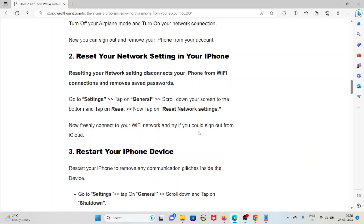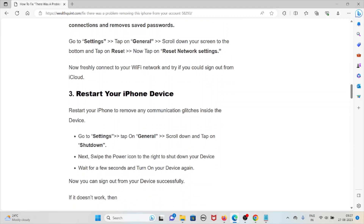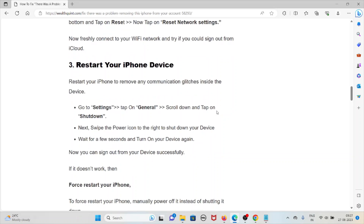The second method is to reset your network settings. Resetting your network settings disconnects your iPhone from Wi-Fi connections and removes saved password settings. Tap on General, scroll down to the bottom, tap on Reset, then tap on Reset Network Settings. Now freshly connect to your Wi-Fi network and then try to sign out.